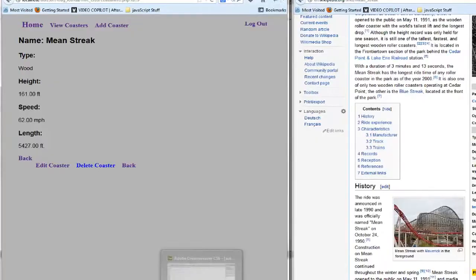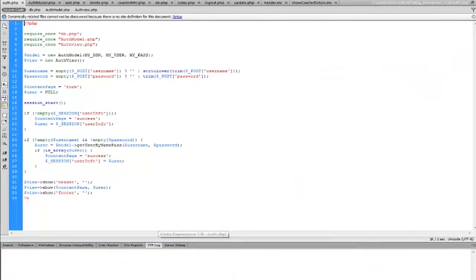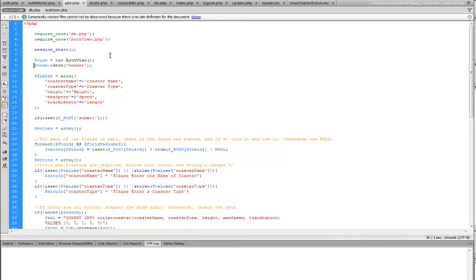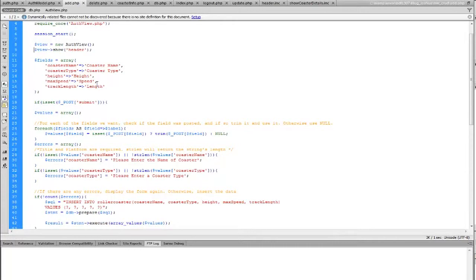Great. Now we know the code works, but how does it work? Let's pop open our code editor here. Alright. So we're going to go ahead and start with the Add Coaster. We can see here that we're going to, of course, require the database PHP and the auth view PHP because the database PHP has the information about logging into our database. And the auth view has the information for that. We're going to start our session, create the new auth view model, and then show the header.